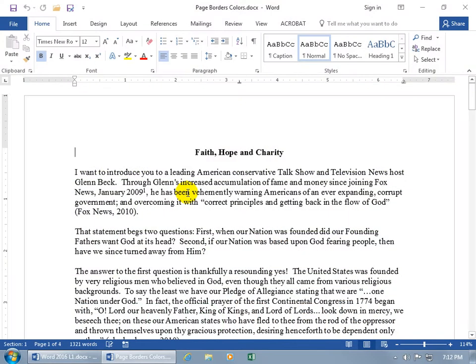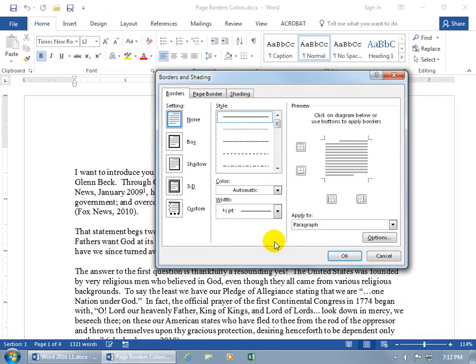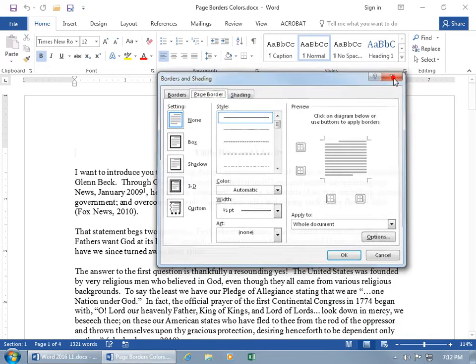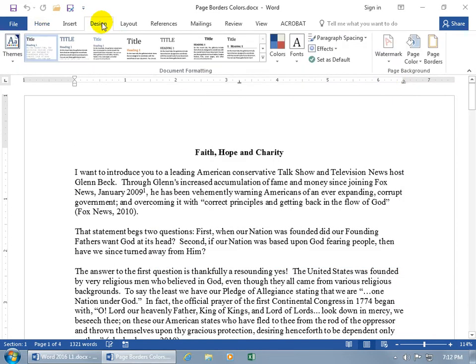If you want to add borders and colors to your pages, if you're on the Home tab, then go to the Paragraph group and click on the Borders drop-down arrow, go down to Borders and Shading and then click on the Page Border tab. Or, if you're on the Design tab, then just come over here to the Page Background group, Page Borders.